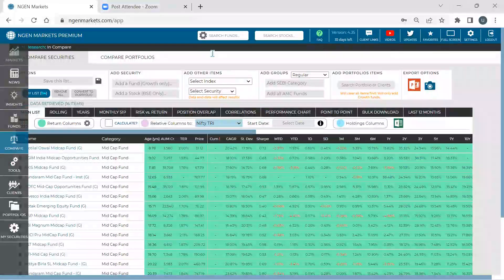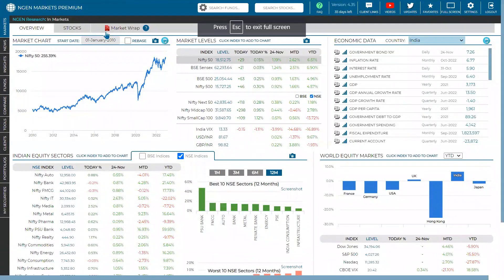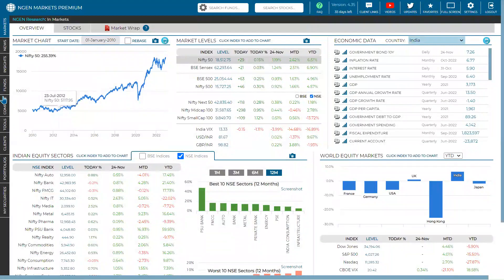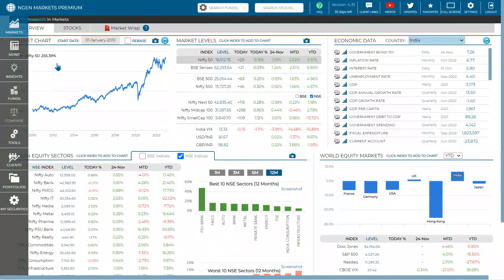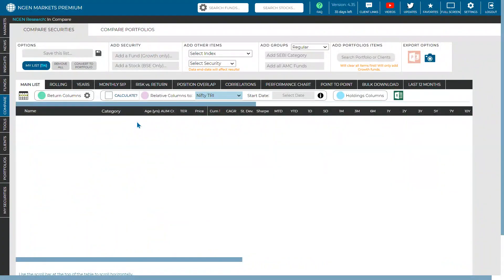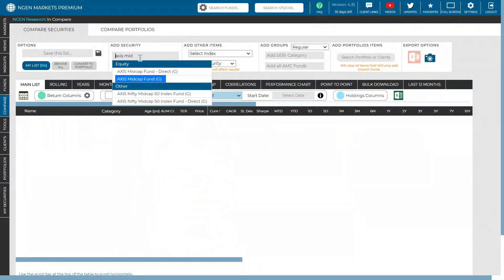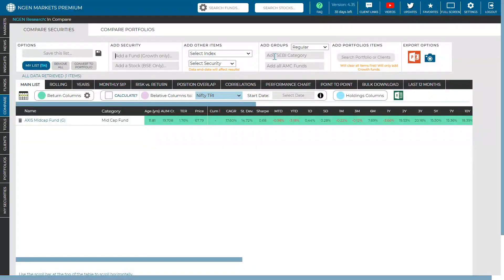The Engine Markets terminal is loaded. To run rolling analysis, head to the Compare section — the fifth tab — where you can add mutual funds, stocks, custom securities, and portfolios. You can add funds one by one by typing them in.